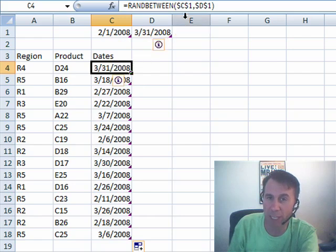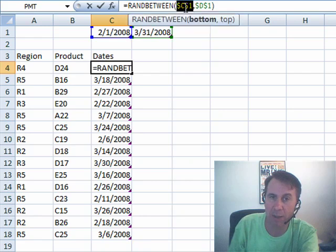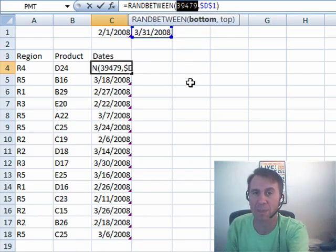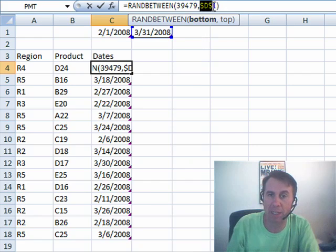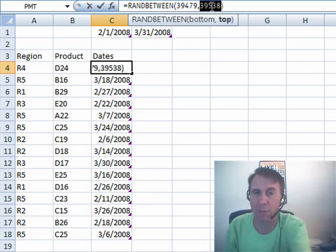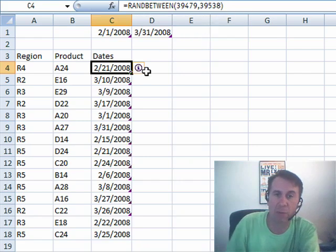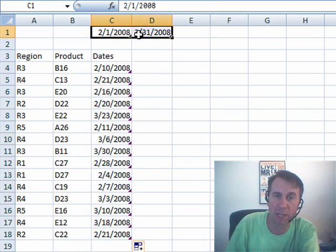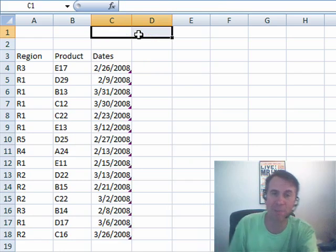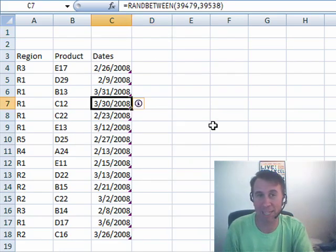Cool trick though — if we wanted to keep these formulas and get rid of the helper cells, up here in the formula bar I'm going to select C1 and press the F9 key. F9 will convert that to the real value. Then D1, press the F9 key — that will also convert it to the real value. We'll copy that down, and now we have a formula that does not rely on these helper cells. So there you have it, that's my method — I'll see what Mike has in store for us.